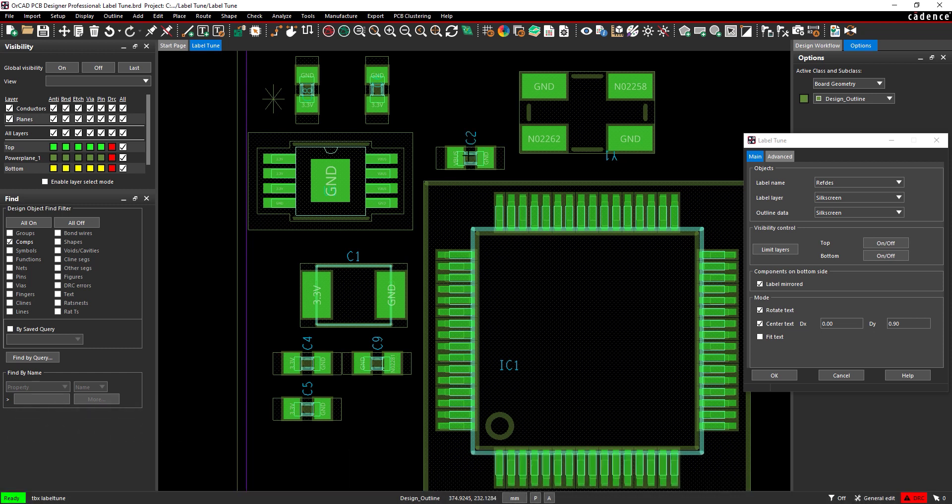Select Capacitor C2 to similarly adjust the label. Set the DY field to 0 and the DX field to negative 0.9 to move the text 0.9 mm to the left of center.